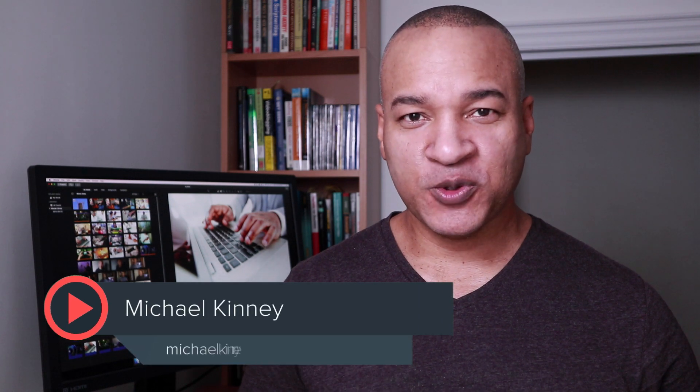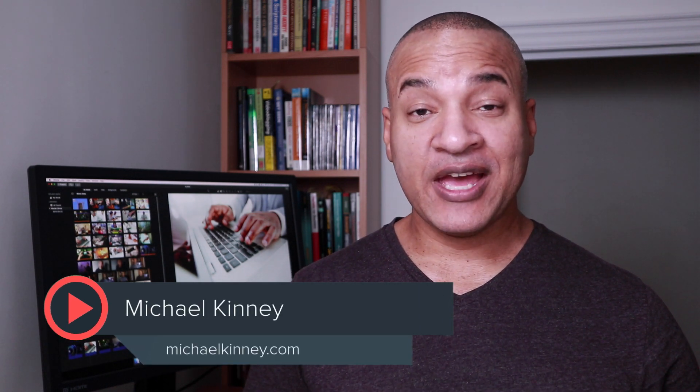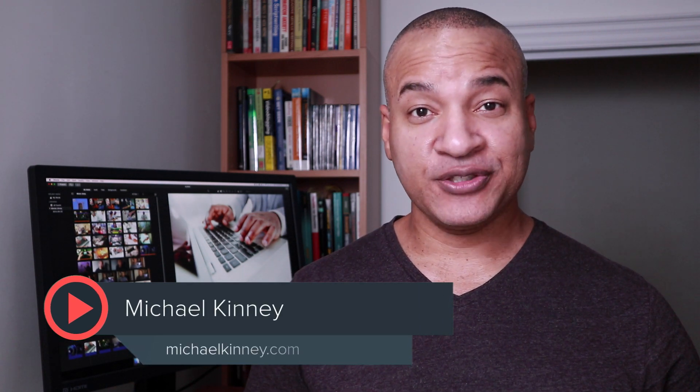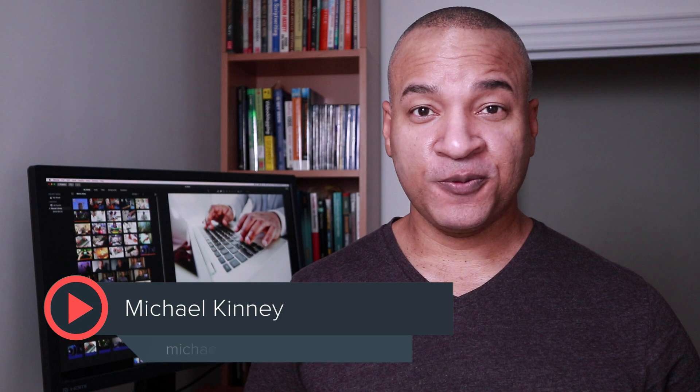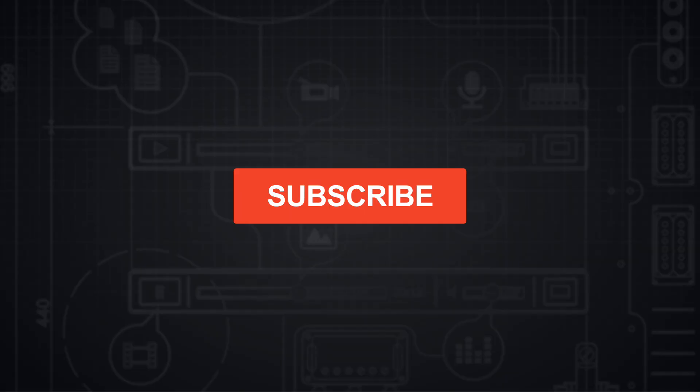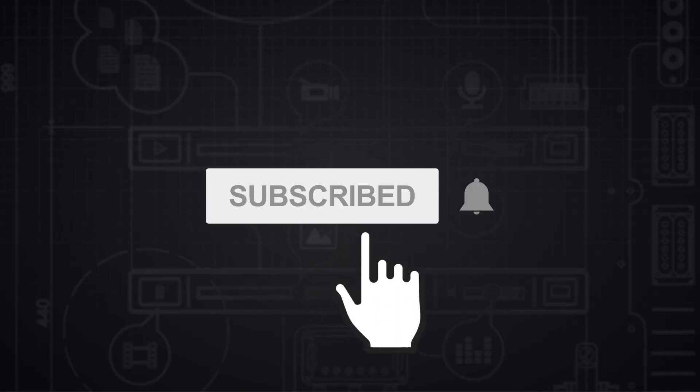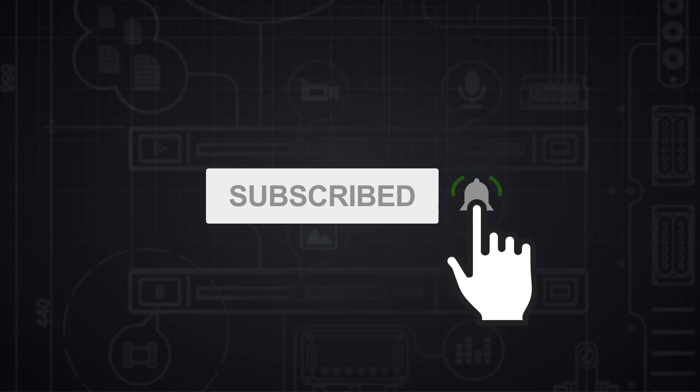Hey, it's Mike with more tips and tools to help you create engaging, informative, and educational video. And if it's your first time here, make sure to hit the big subscribe button and don't forget to click the little bell icon so you don't miss a thing.